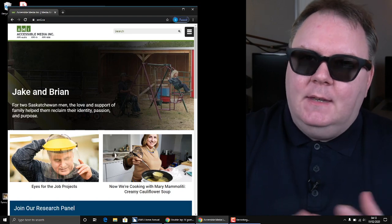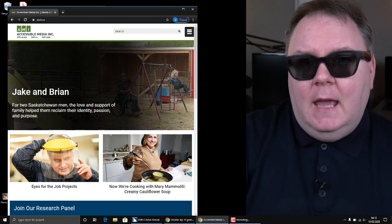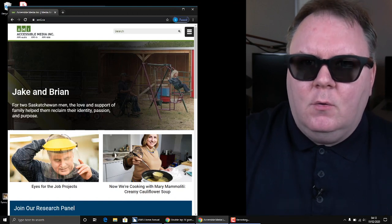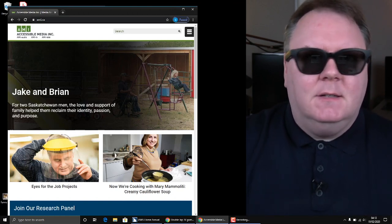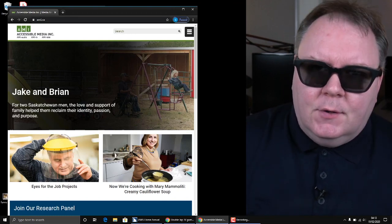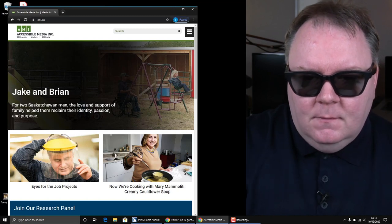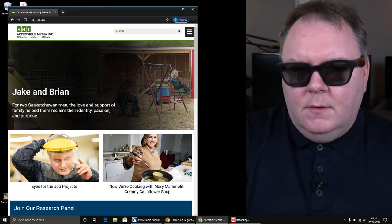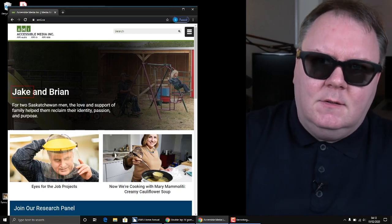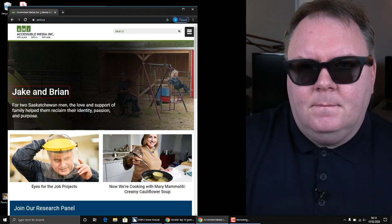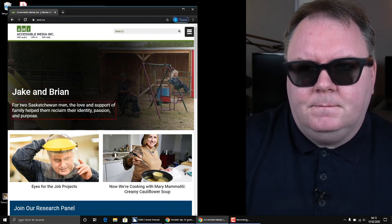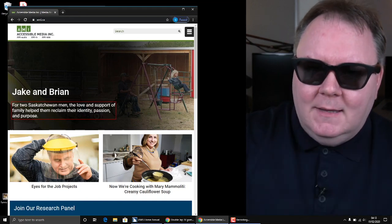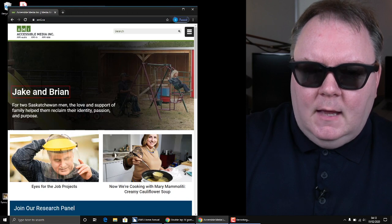Rather than arrowing through every single word, button, or link on the website, I just want to get to the information, so I'm going to hit H. It reads 'AMI homepage, heading level one.' Pressing H again: 'Video Jake and Brian, heading level two, link.' I want to know more about that. I arrow down to get into the text below the heading: 'For two Saskatchewan men, the love and support of family help them reclaim their identity, passion, and purpose.' That sounds quite interesting. So I go back to that heading link, Jake and Brian, and hit Enter.